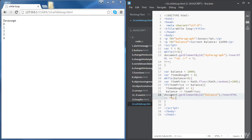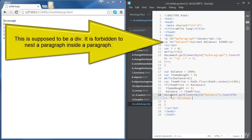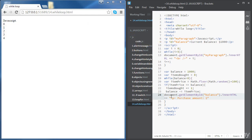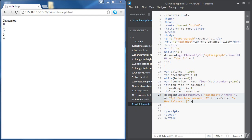We're going to use getElementById to access the innerHTML of the paragraph with ID balance, and add a paragraph element. We'll display the purchase amount in dollars using the variable itemPrice, followed by the new balance in dollars using the variable balance.